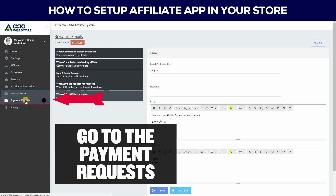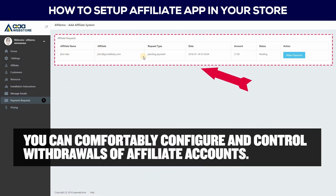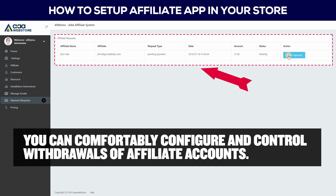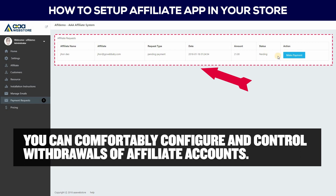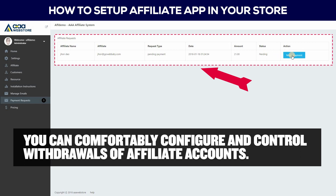Go to the Payment Requests section. You can comfortably configure and control withdrawals of affiliate accounts.